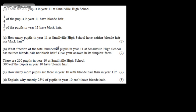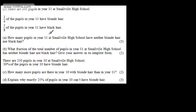This is question number 3 and it's a non-calculator question. We're told there are 200 pupils in Year 11 at Smallville High School. One quarter of the pupils in Year 11 have blonde hair, and one eighth of the pupils in Year 11 have black hair. In part A, for three marks, the question asks how many pupils in Year 11 have neither blonde hair nor black hair. There are a few different approaches we could take — I'm going to find the number with blonde hair, the number with black hair, and subtract those from 200.